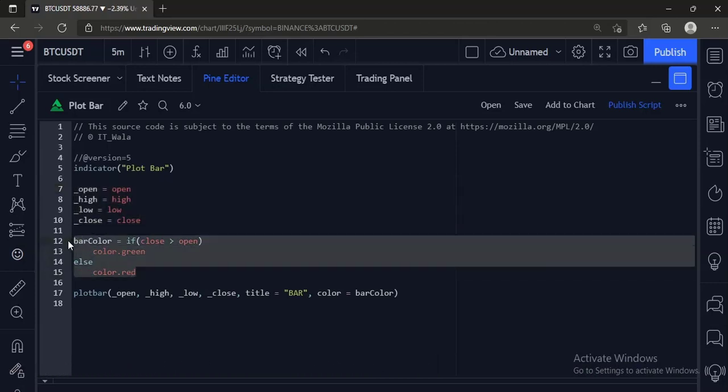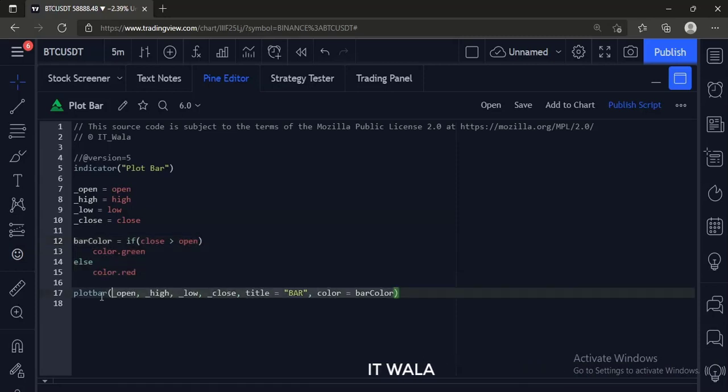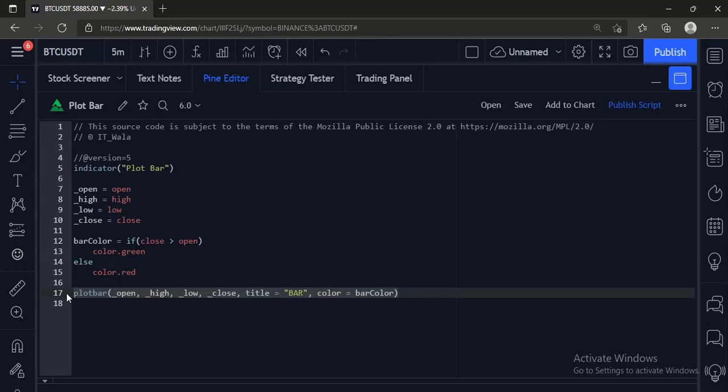Then, if a bar is bullish, we color it green, otherwise we color it red. At last, we have used a plot bar function and passed the open, high, low, close values in it along with a color and a title.